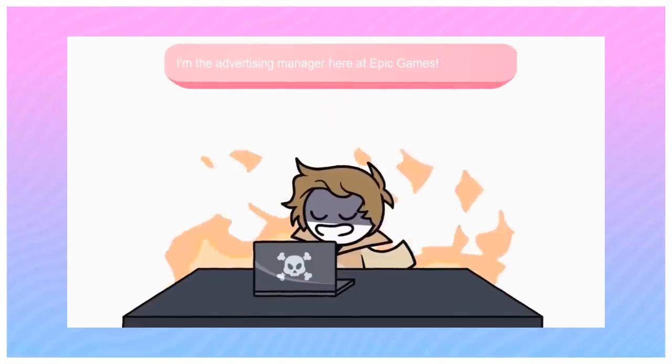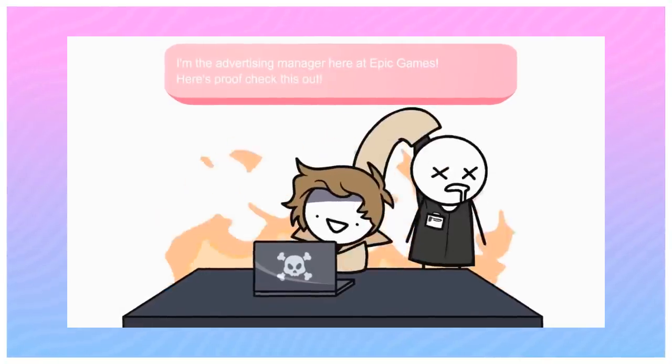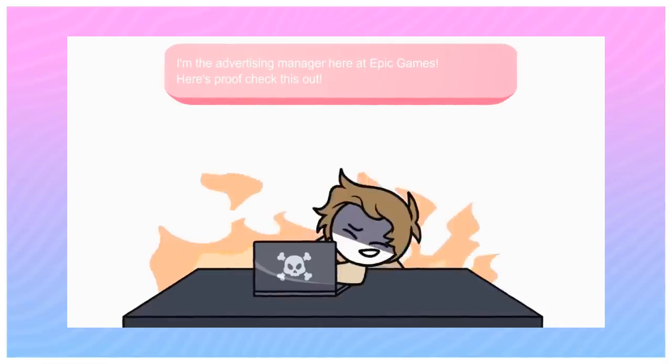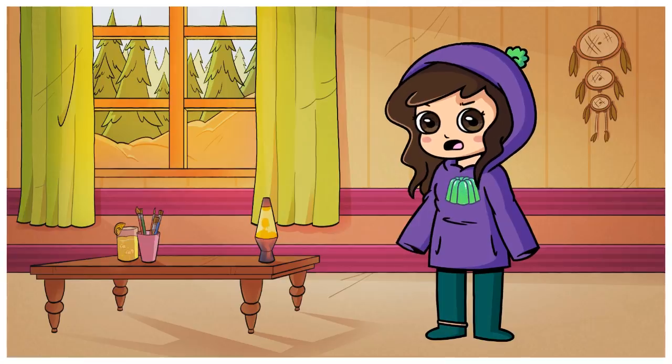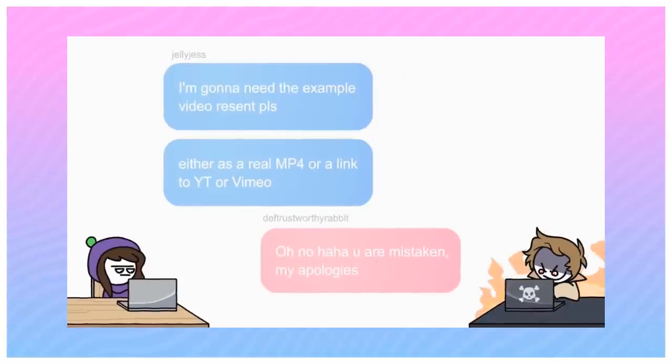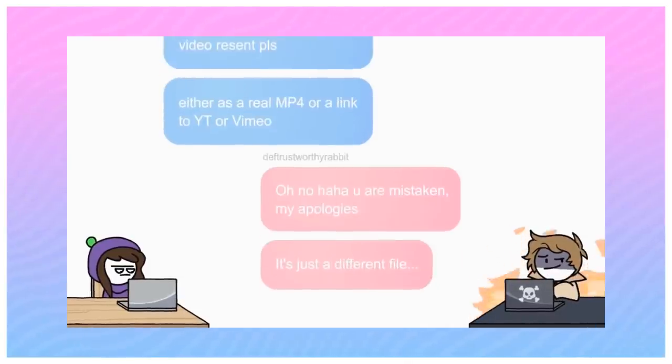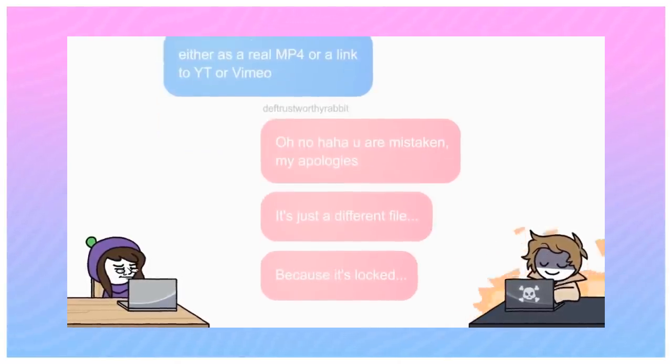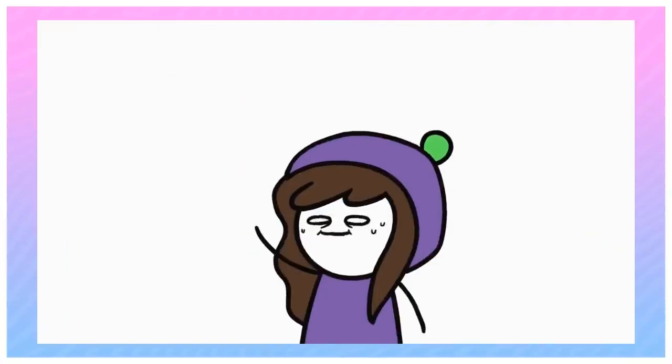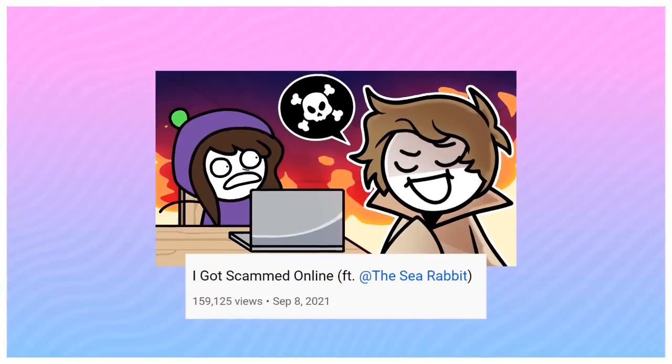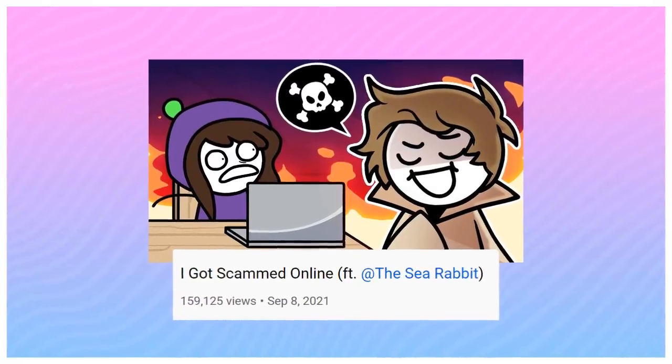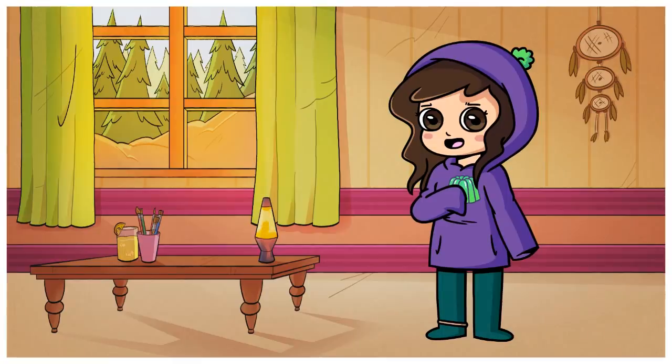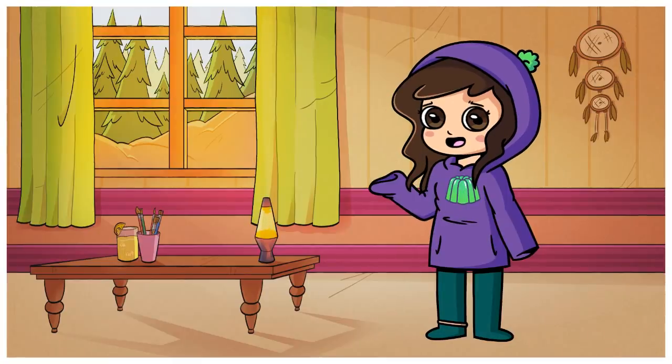If you guys saw my video with the sea rabbit reliving the time I almost fell for an email scammer's tricks, oh my god, I have some updates for you. Over the last couple months, I have actually found out exactly what these scammers were trying to do to me, and as you probably guessed, it wasn't anything friendly. If you missed the original video though, link is in the description so please check that out so you're up to speed. This video is going to be a direct follow-up to that whole situation.